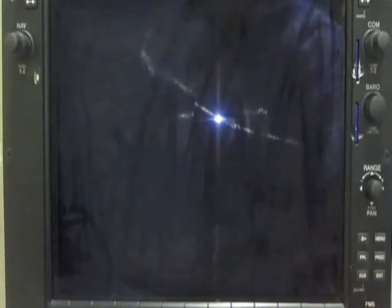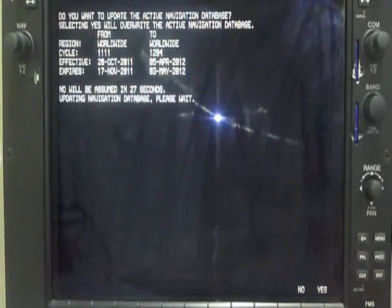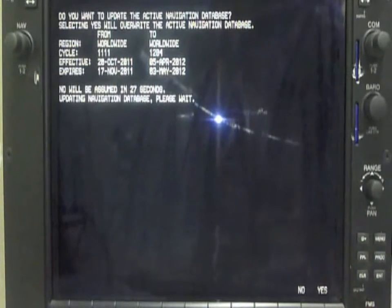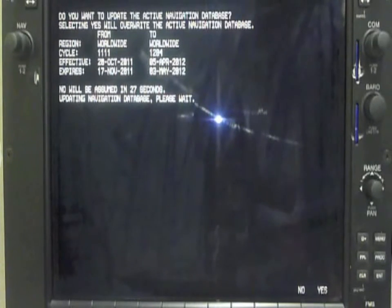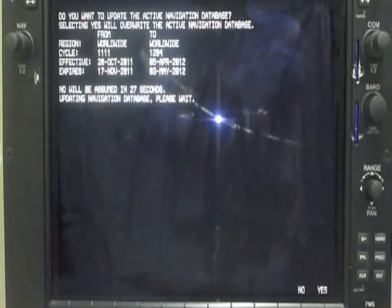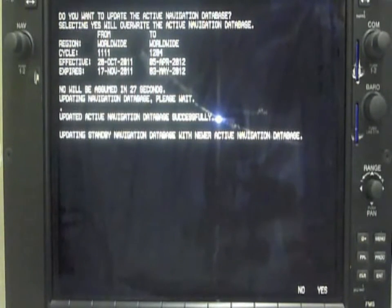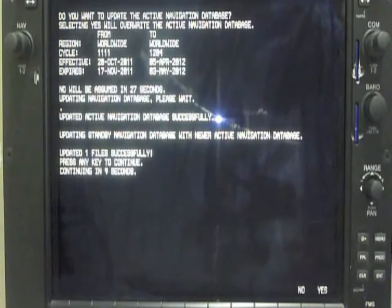The first question it will ask is if we want to update the standby navigation database — say no. Soon after, it will ask if we want to update the current database. For the current database, we say yes. It will start loading the database and give us a message stating the update was concluded successfully. Press any key to continue.